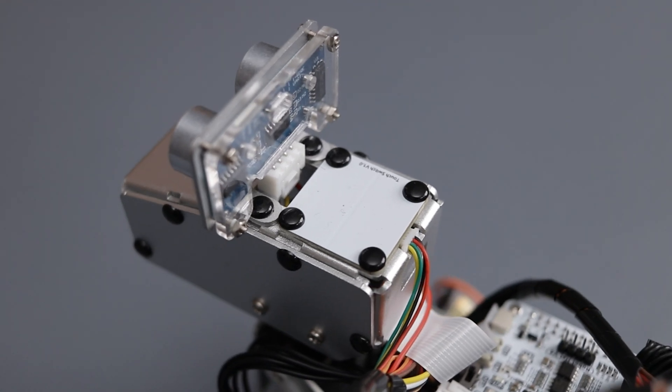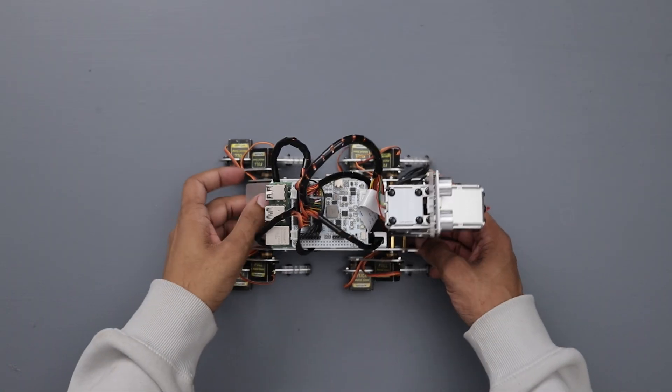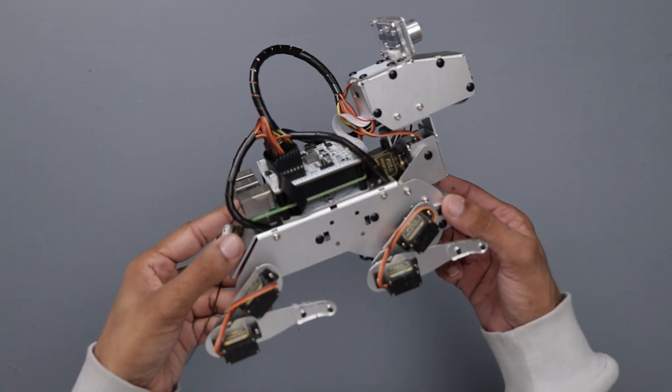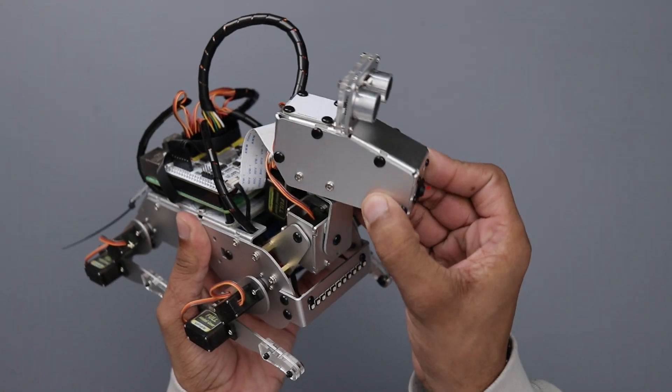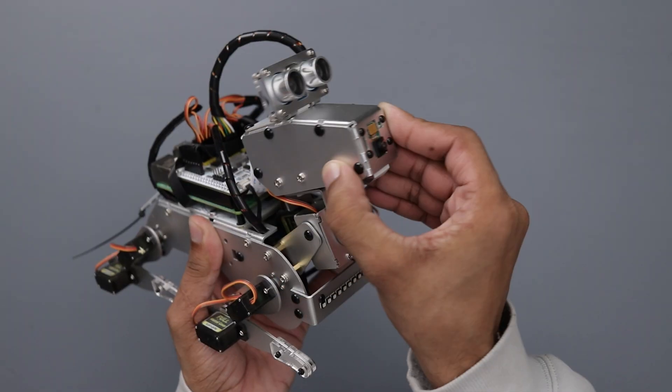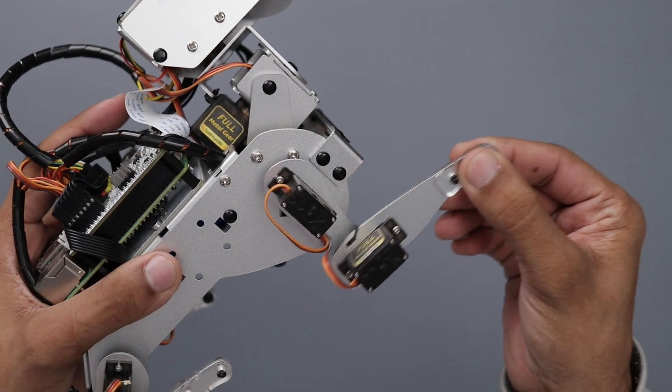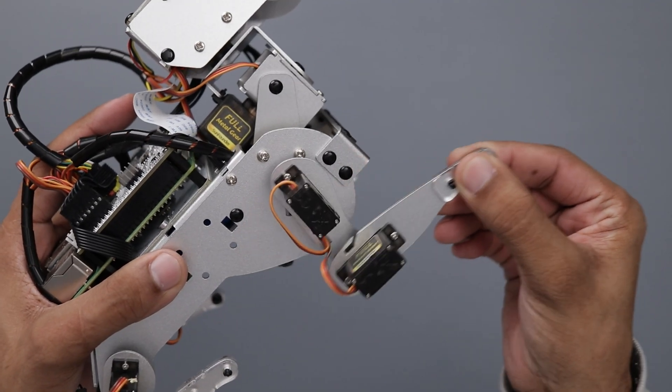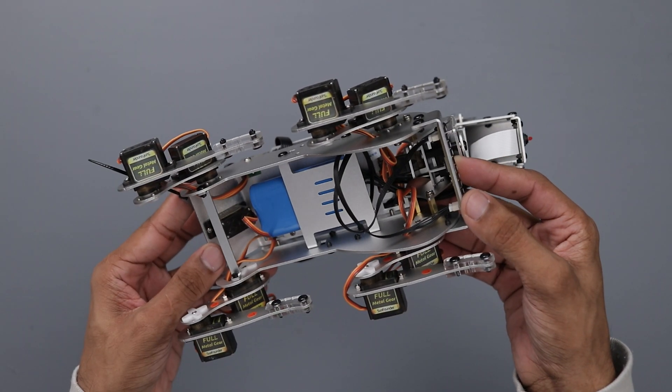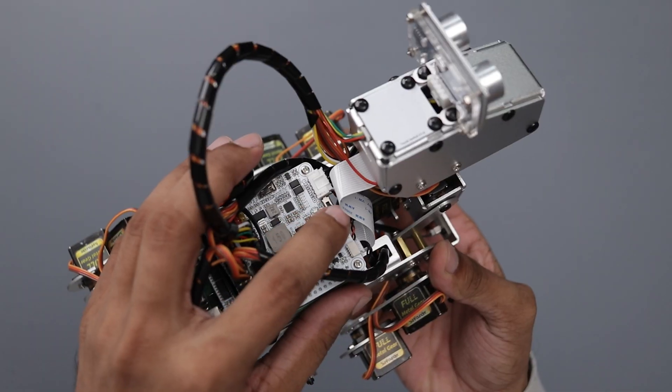All the components are made with very high-quality materials and look at its head, it has so much movement and everything looks very sturdy. Now let's turn it on and see it in action.